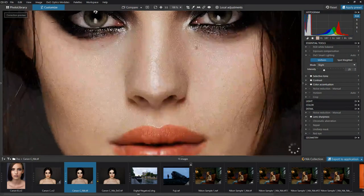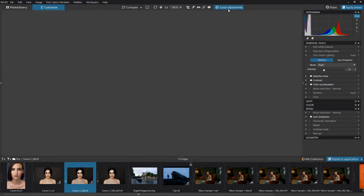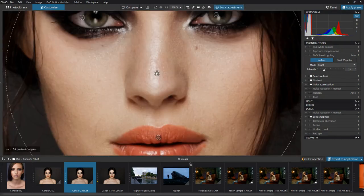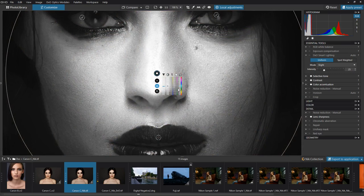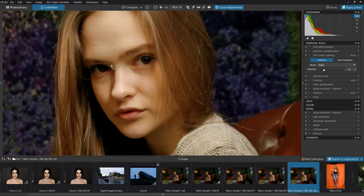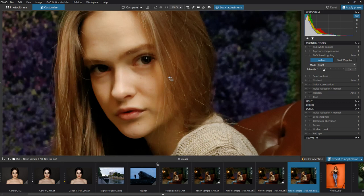I also want to show you, you can do local adjustments. And these local adjustments end up looking very similar to the Nik collection, what they call the U Point masking system. But I think the whole point about this is that it does allow you now to edit inside of the Nik software collection without having a third party piece of software.